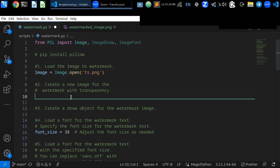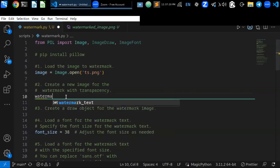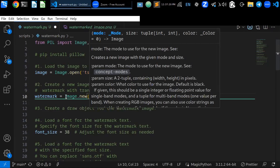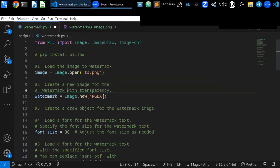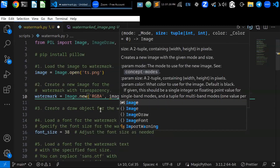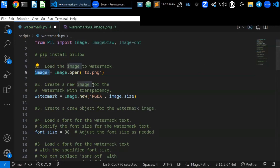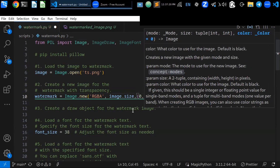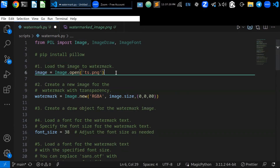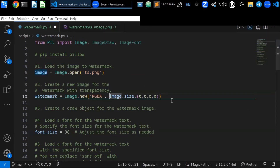Once you load the image, you can create a new image for the watermark with transparency. You can create the watermark using the Image class with Image.new() and use RGBA for the color mode — watermark with transparency. You can call image.size on the already loaded image to get the size of the image, and pass zeros (0, 0, 0, 0) to make all channels zero for full transparency. Now a new image for the watermark with RGBA transparency has been created.